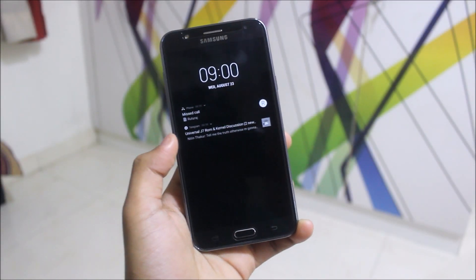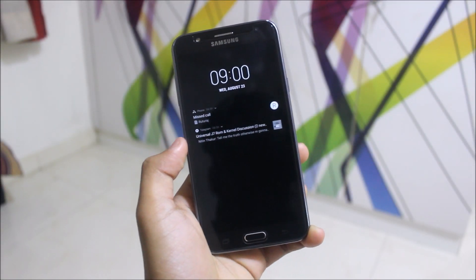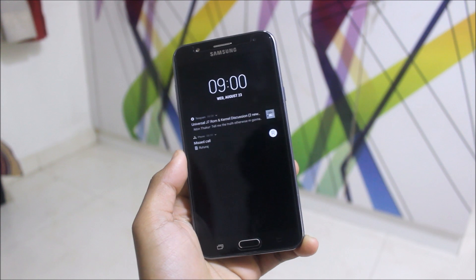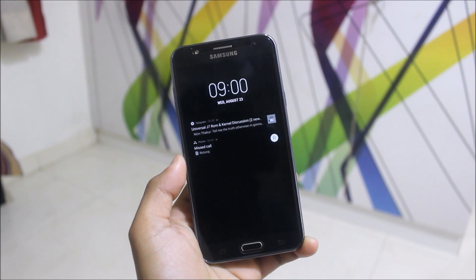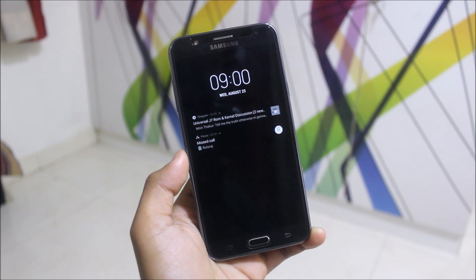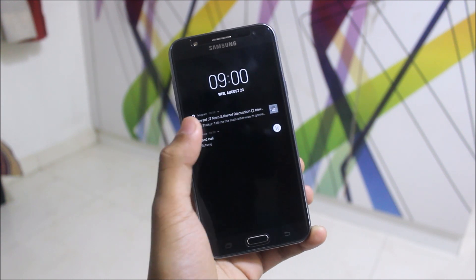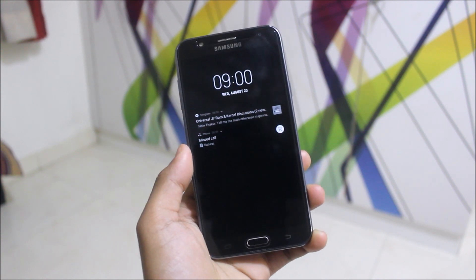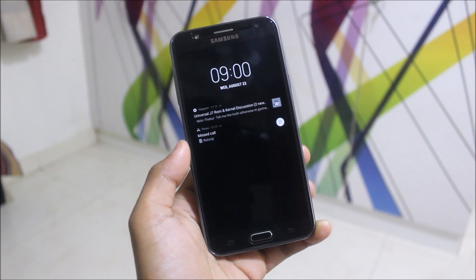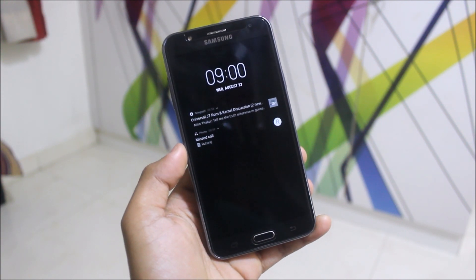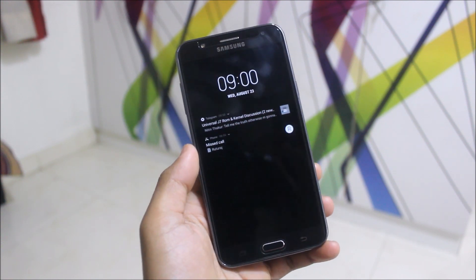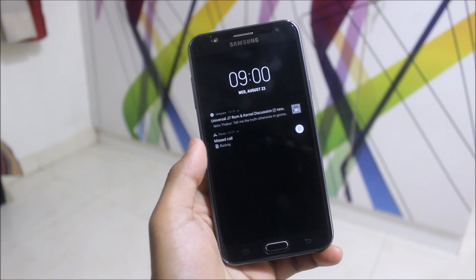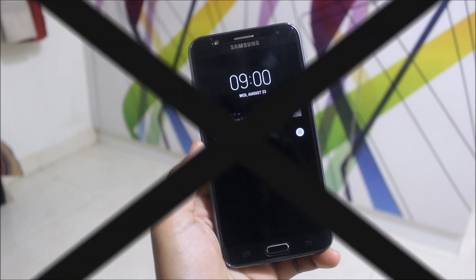Hey guys, welcome to another video related to the Samsung Galaxy J7. Here I am with another review of a no-cut ROM called Revolution OS. You may be wondering what this is — this is ambient display from stock Android. I will tell you everything about all the features and the ROM control in this video. So let's start without wasting more time.